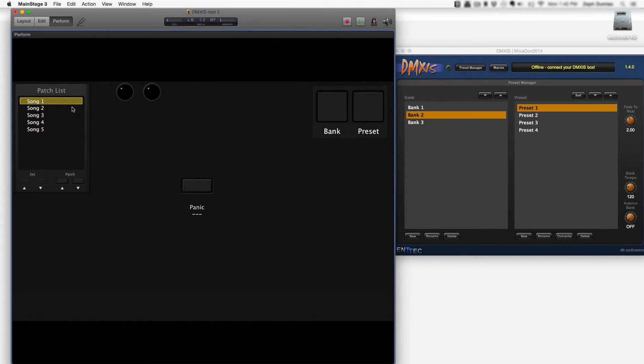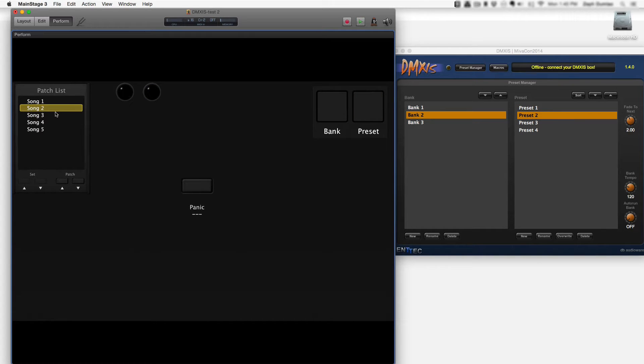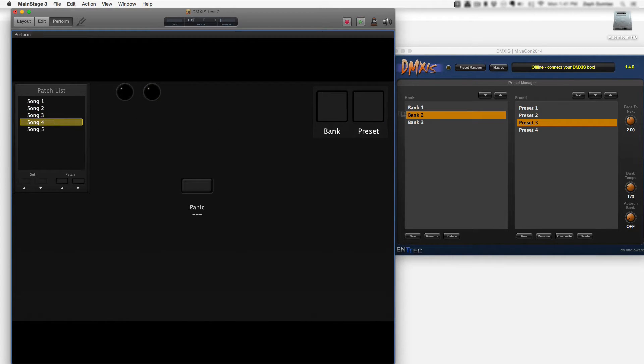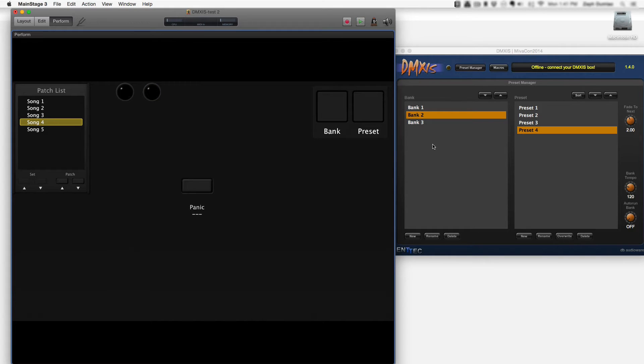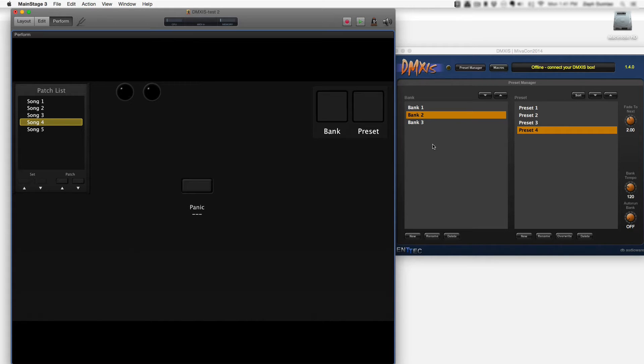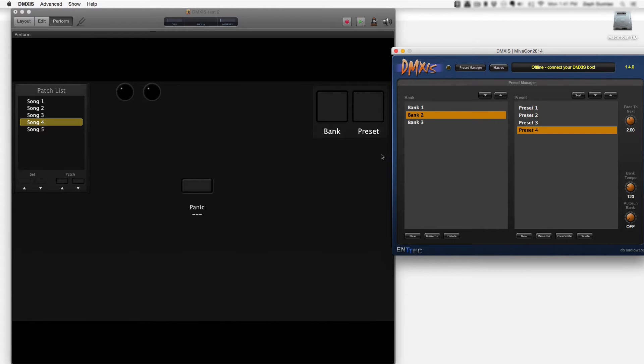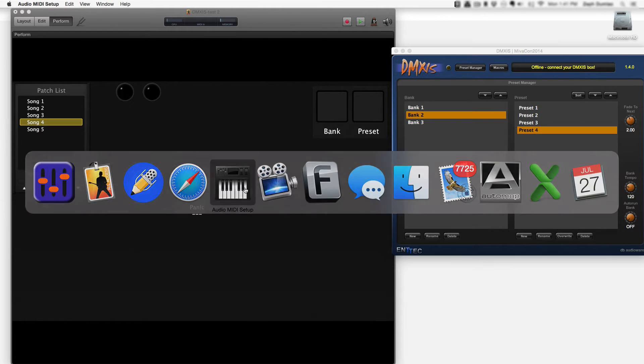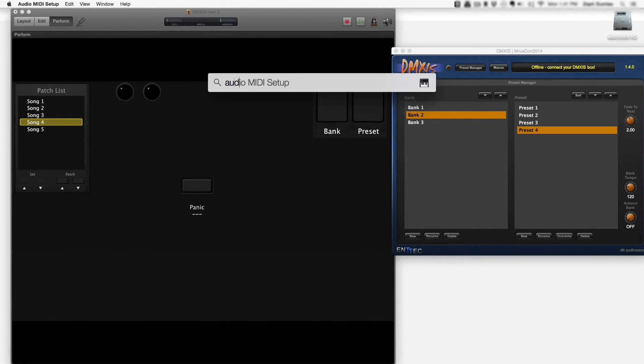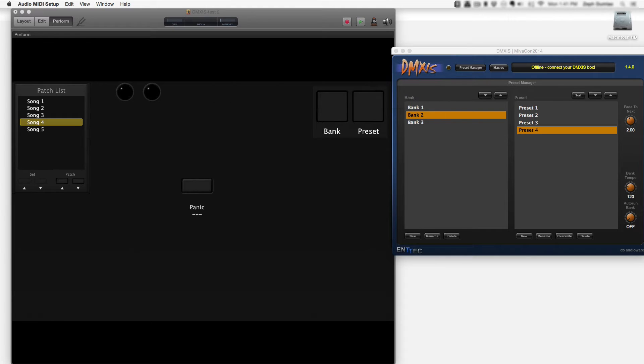So just to go through the full workflow. There's a lot of theory to cover in being able to get this functioning the way I did it. Between these two programs MainStage and DMXIS there is a bridge that allows them to communicate and that bridge is called Audio MIDI Setup.